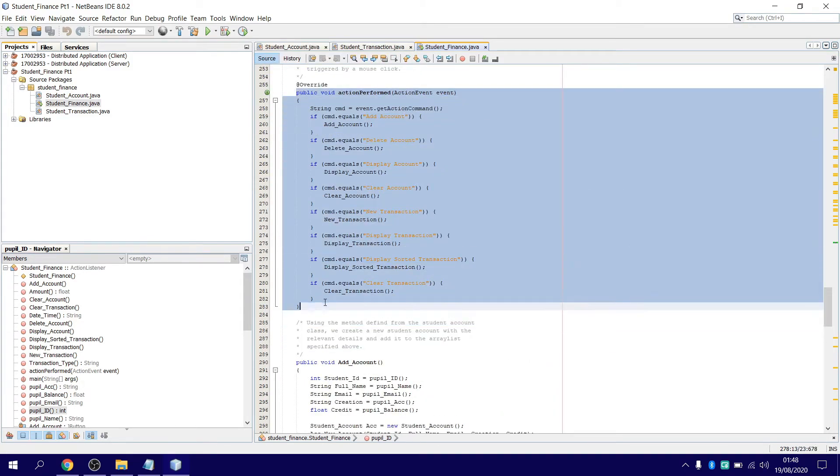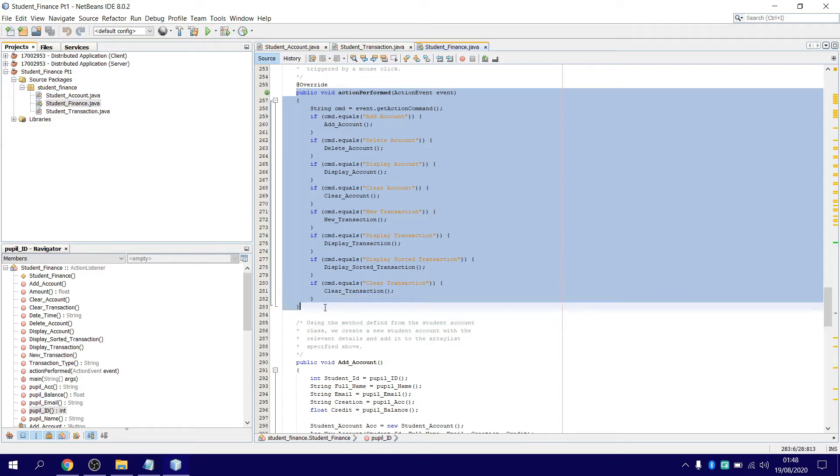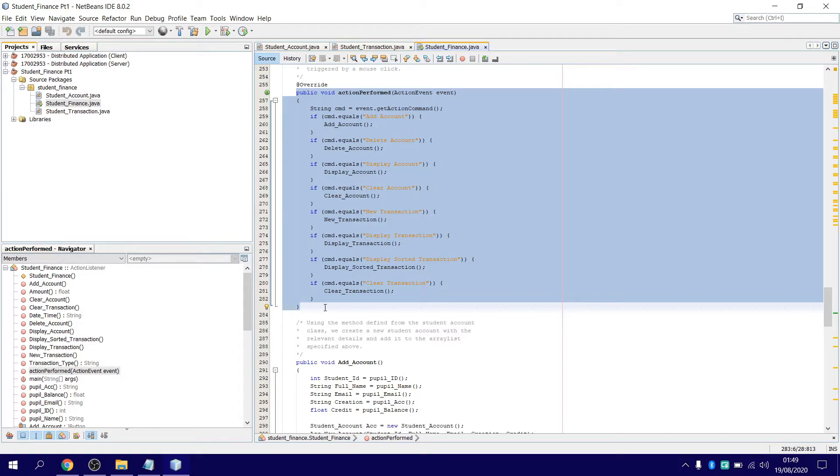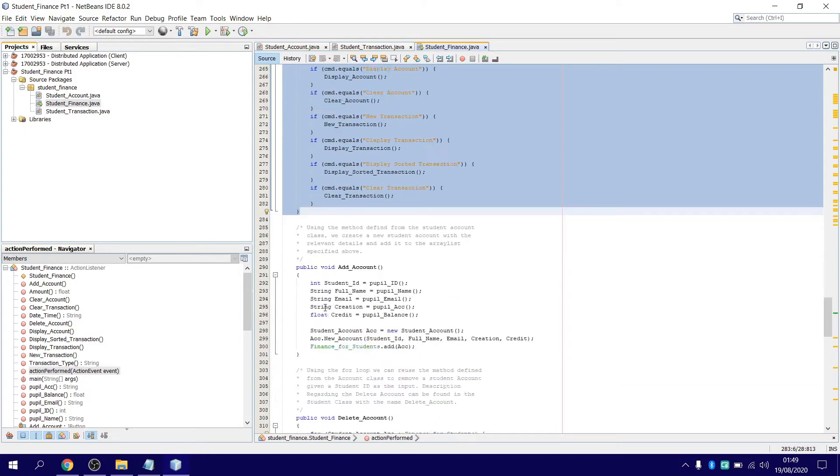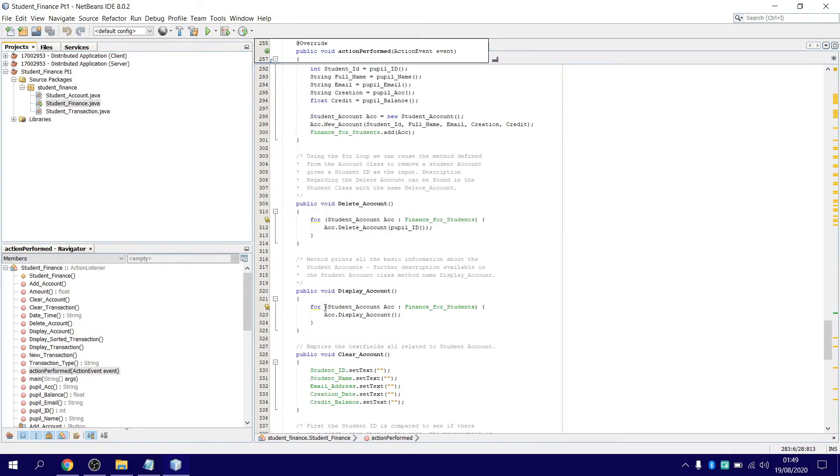Also action listeners for when you click a button. For example, let's say if I click add account, it will pull the method from the student account class. Same with all the other buttons here. Clear account, everything comes empty strings—nothing too major. Add account, delete account...